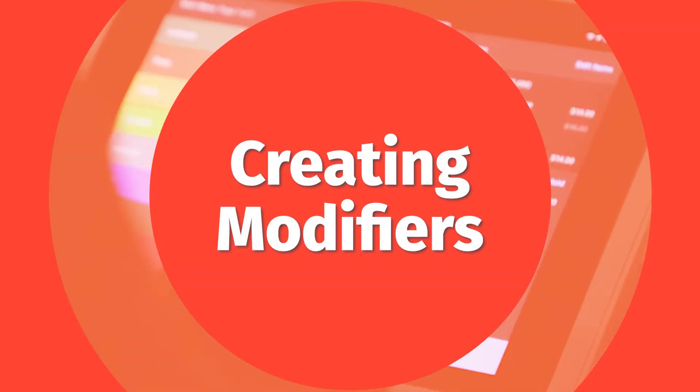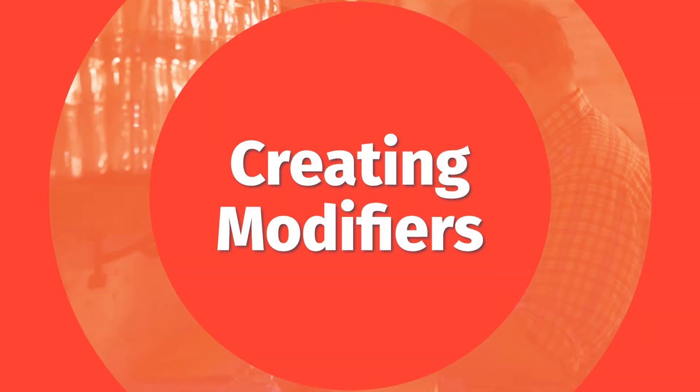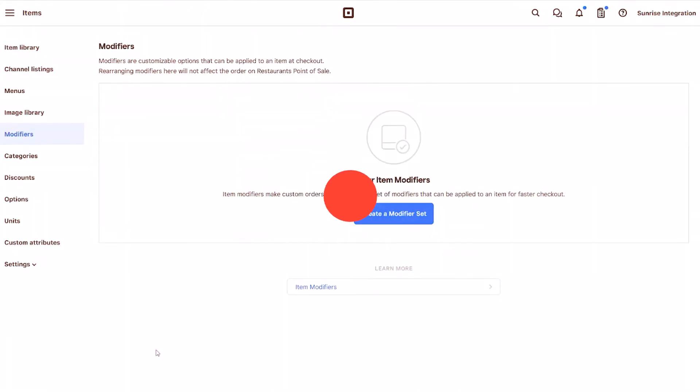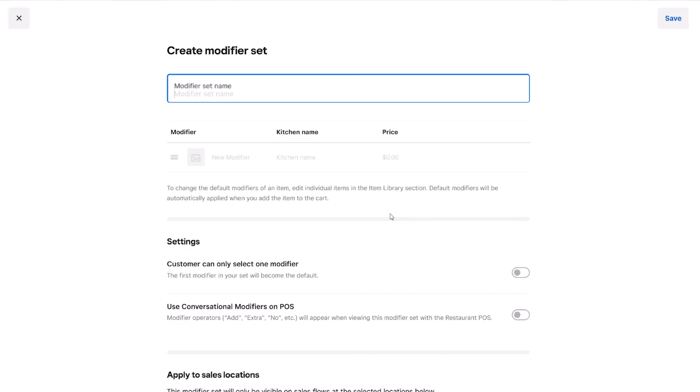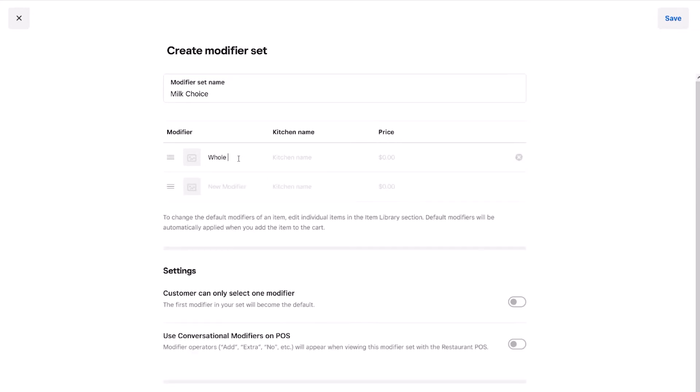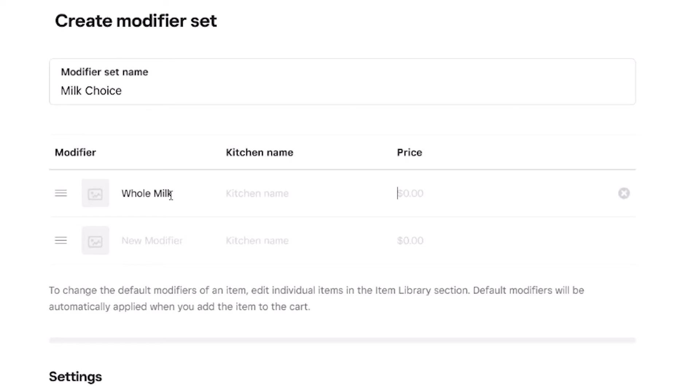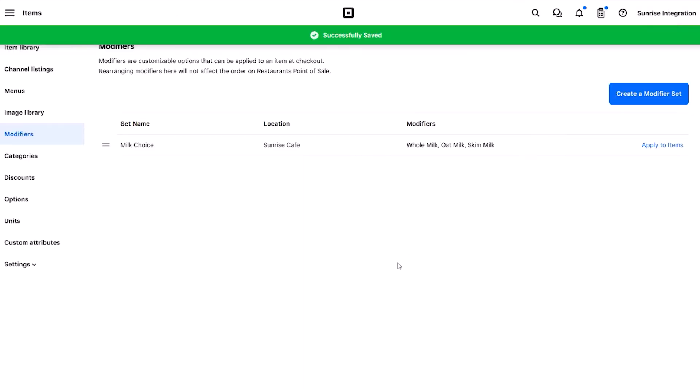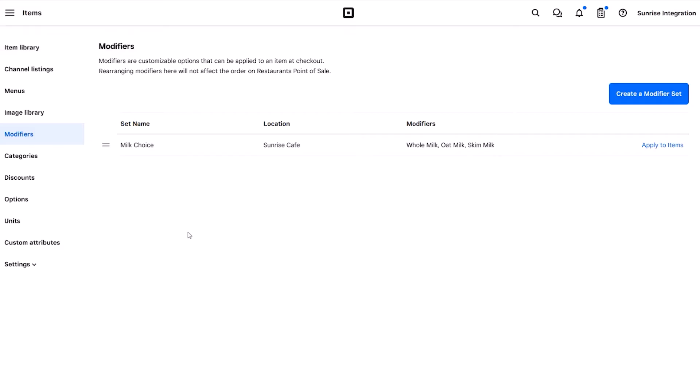The next important feature is to create a modifier. This lets you create options for each menu item that can then be selected during checkout. We start by giving the modifier a name. This will be visible to your staff members from within the POS. Now we can start entering each unique modifier that belongs to the set. Enter the name and price for each of these choices. The price will be added to the total for each of the selections. Complete your set and click save. We have our first modifier set.